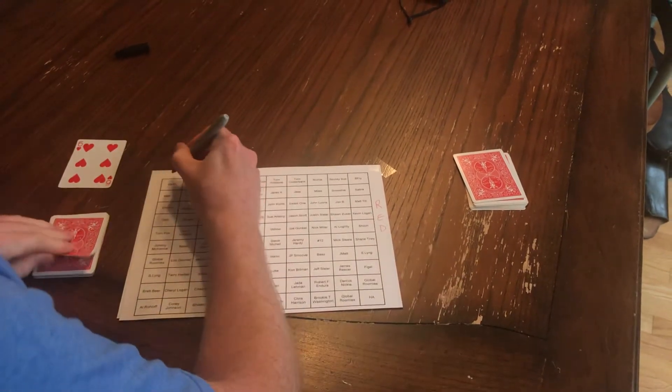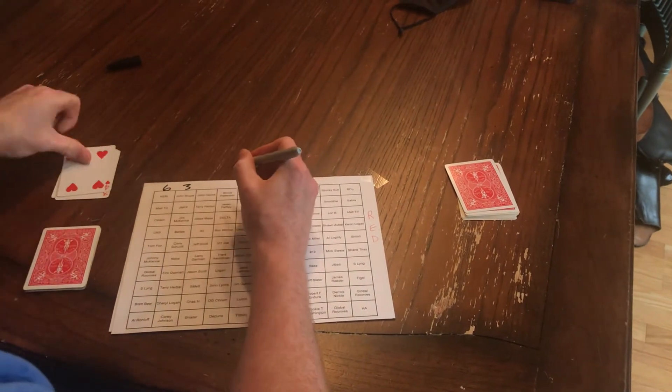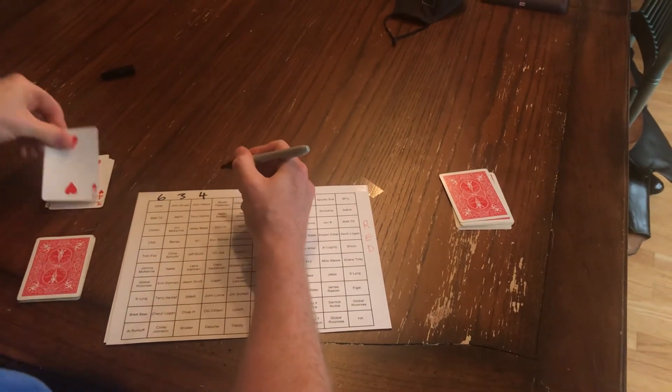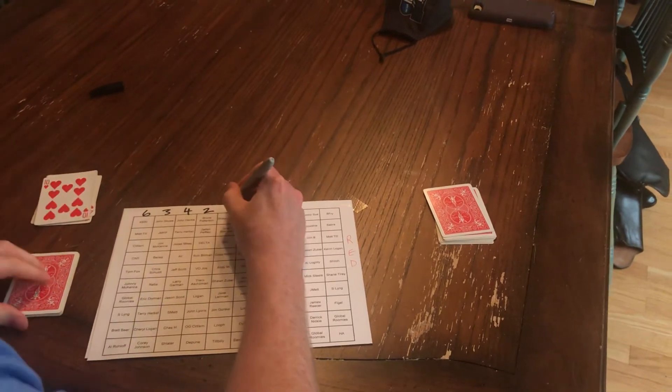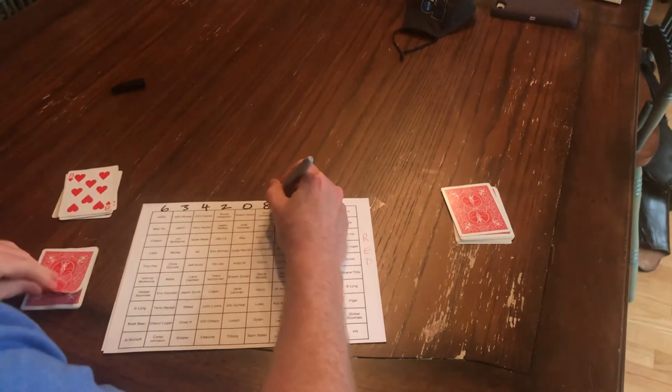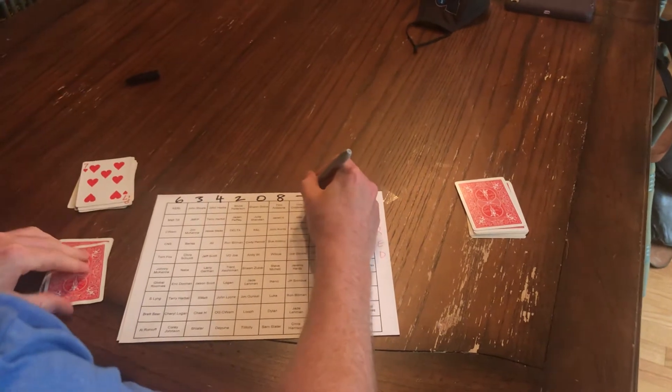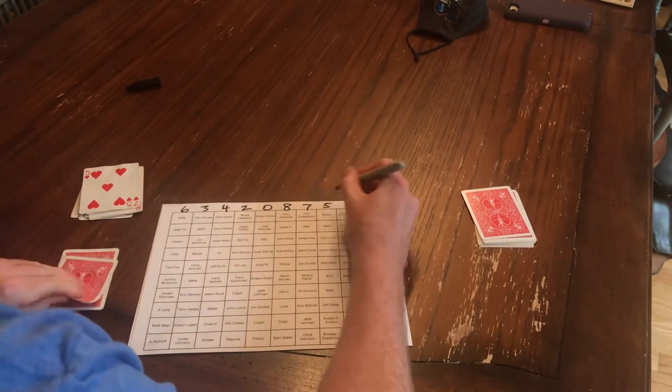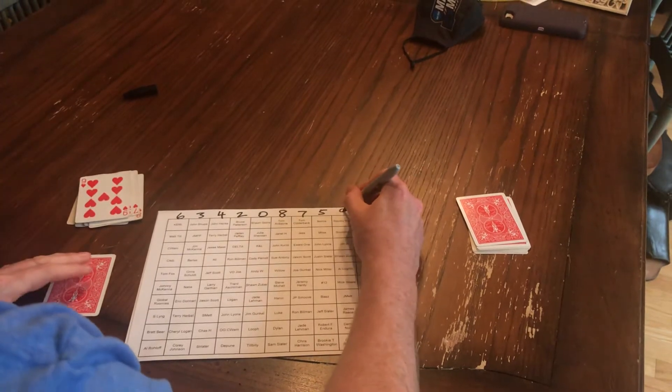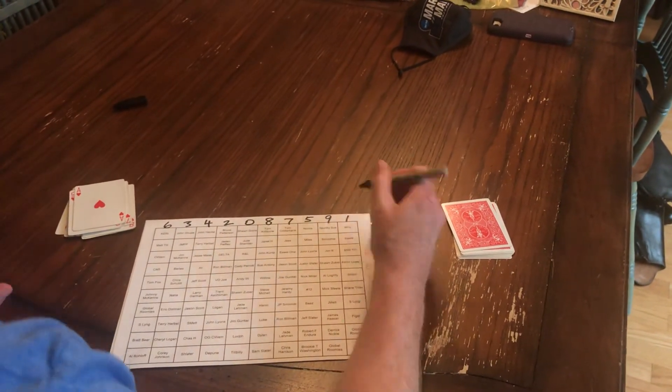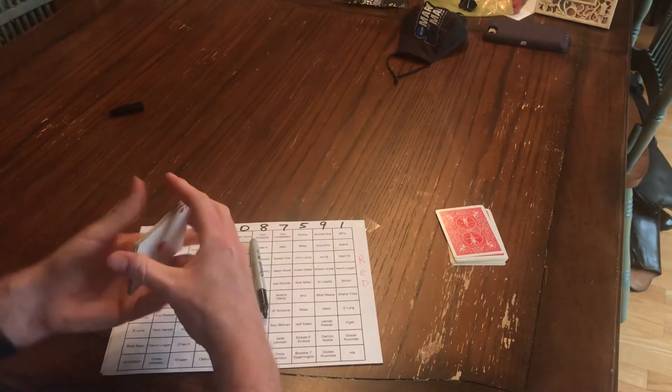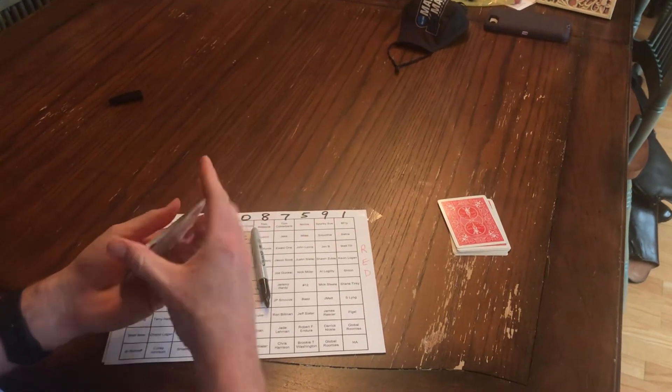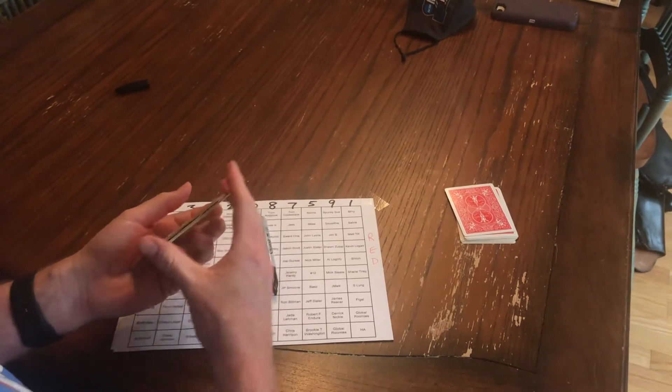Six. Three. Four. Two. Zero. Eight. Seven. Five. Nine. One. That's the winners, last digit of their score for the red board.